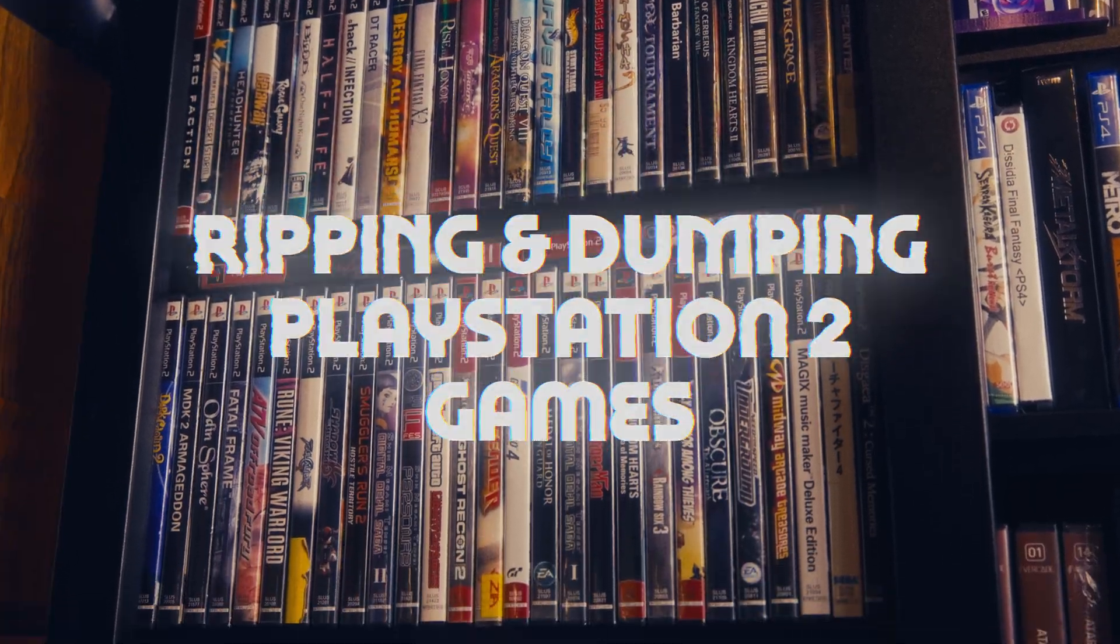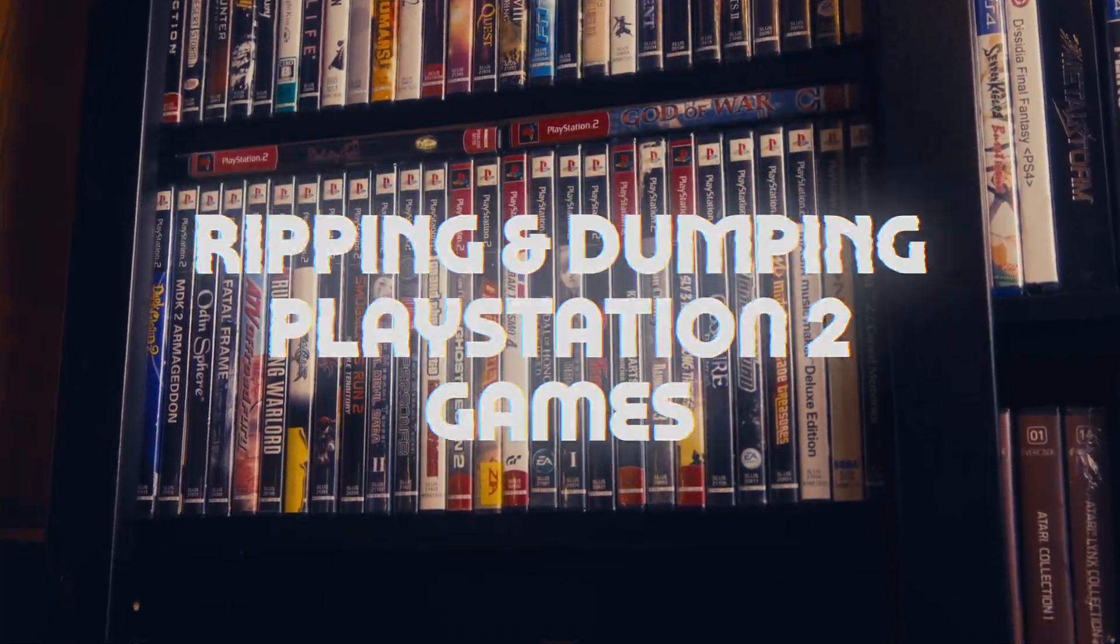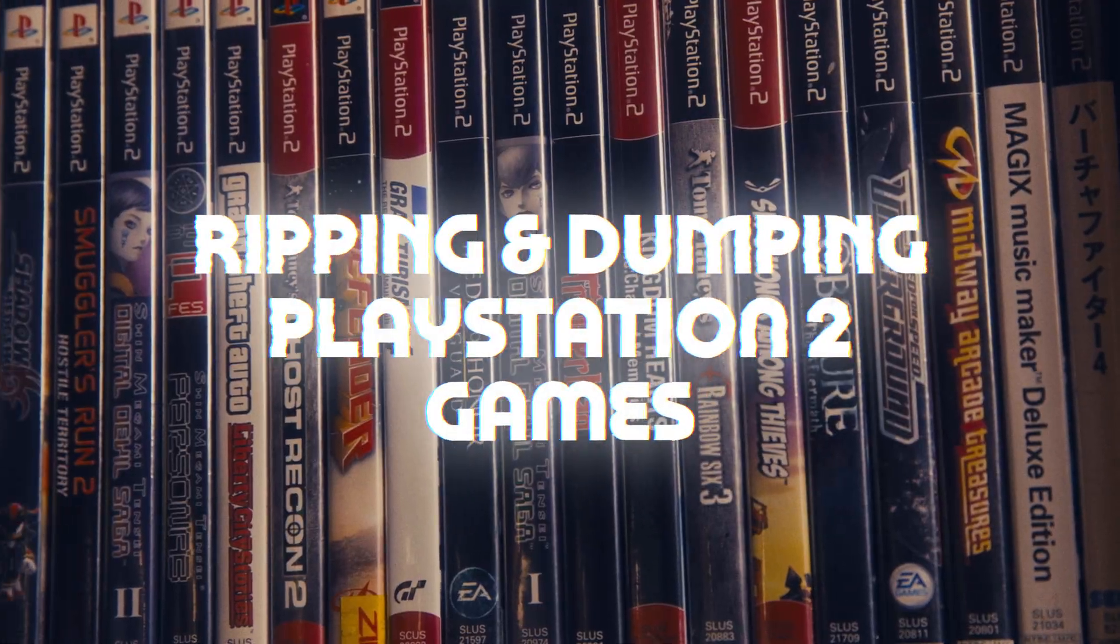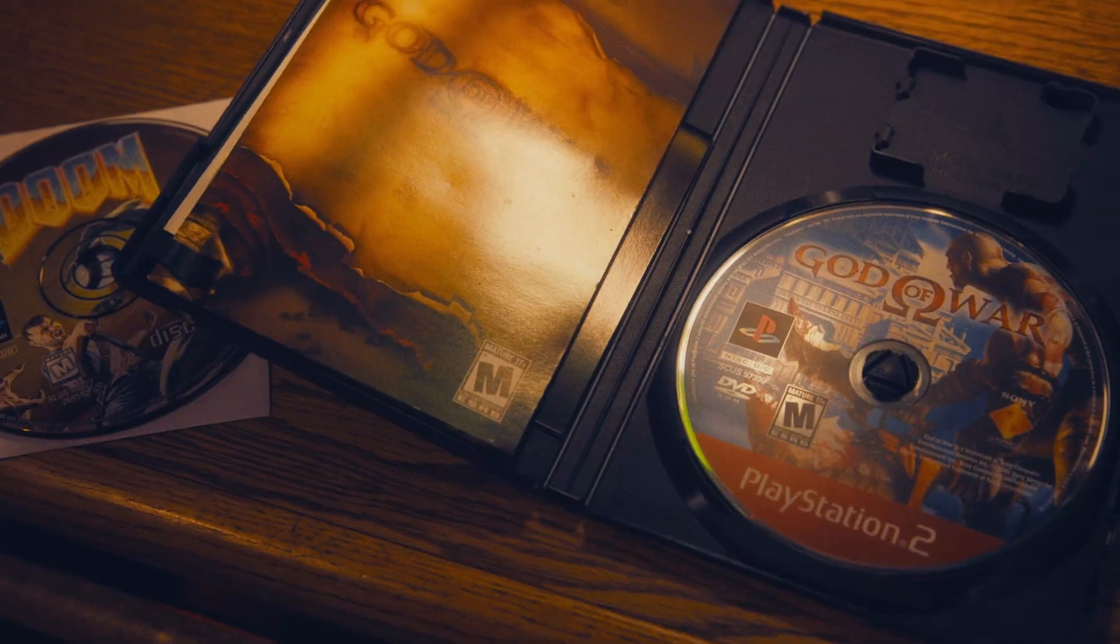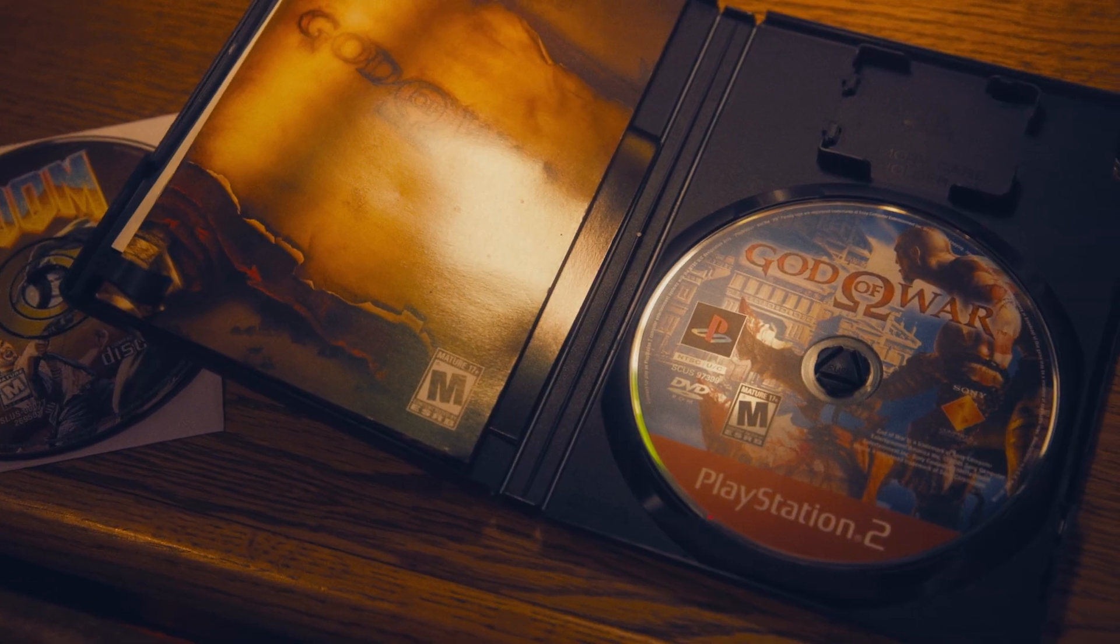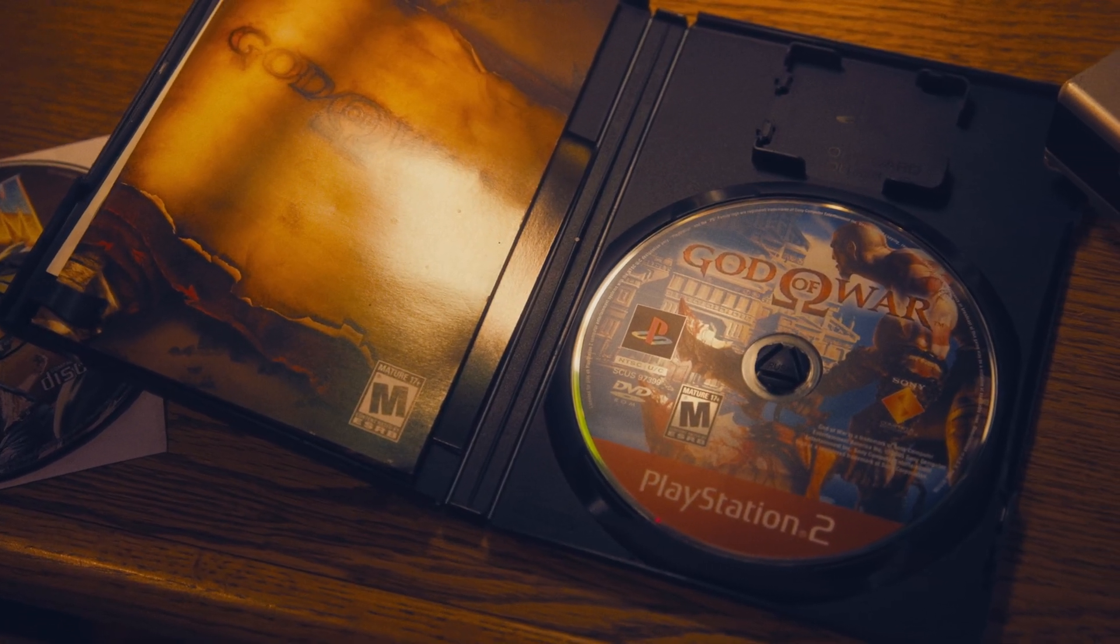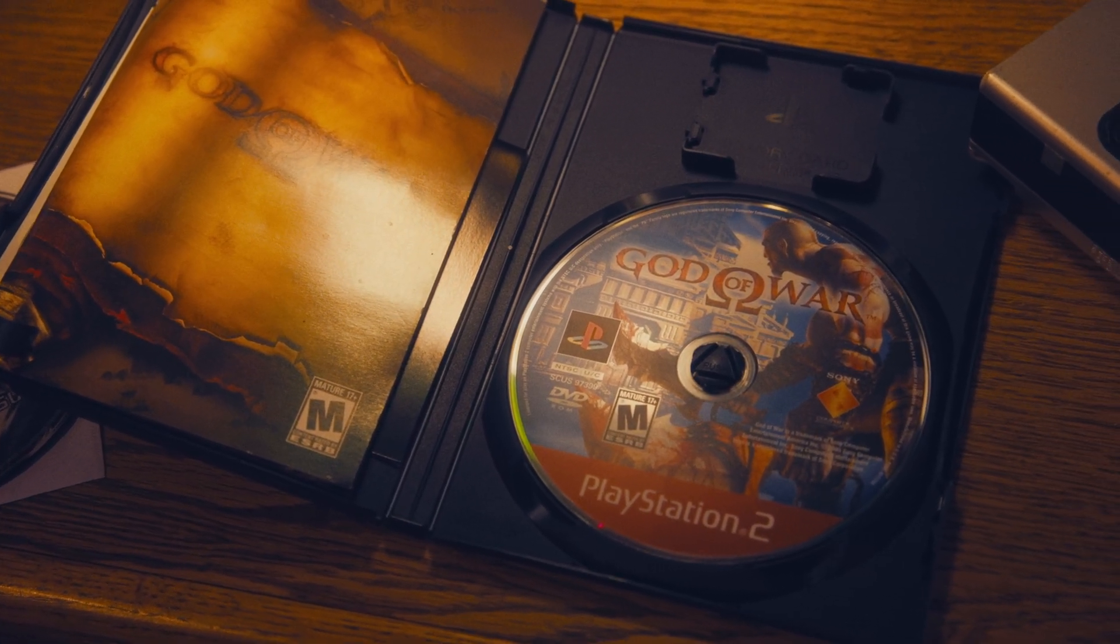PlayStation 2 discs are some of the easiest game formats to rip, as the games are just stored on entirely unencrypted CDs and DVDs.